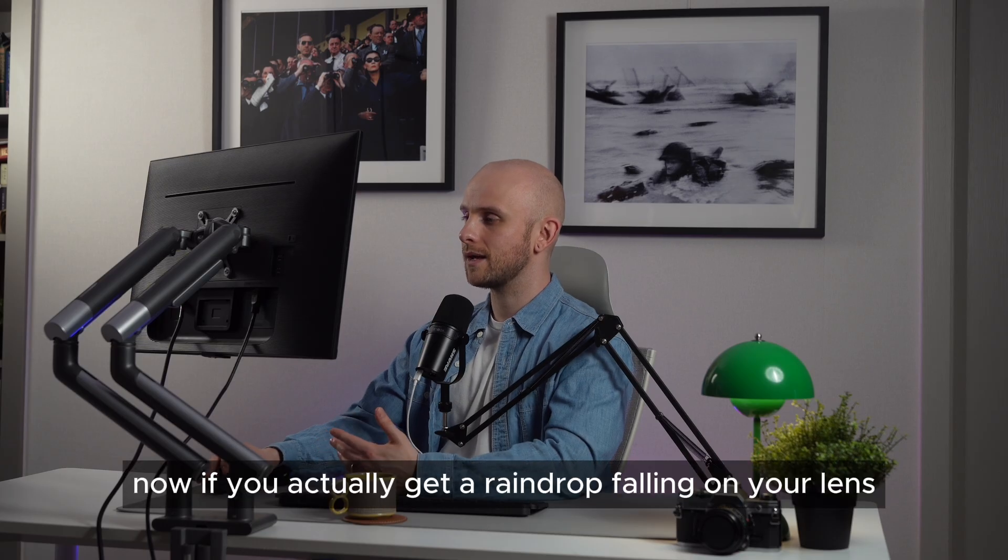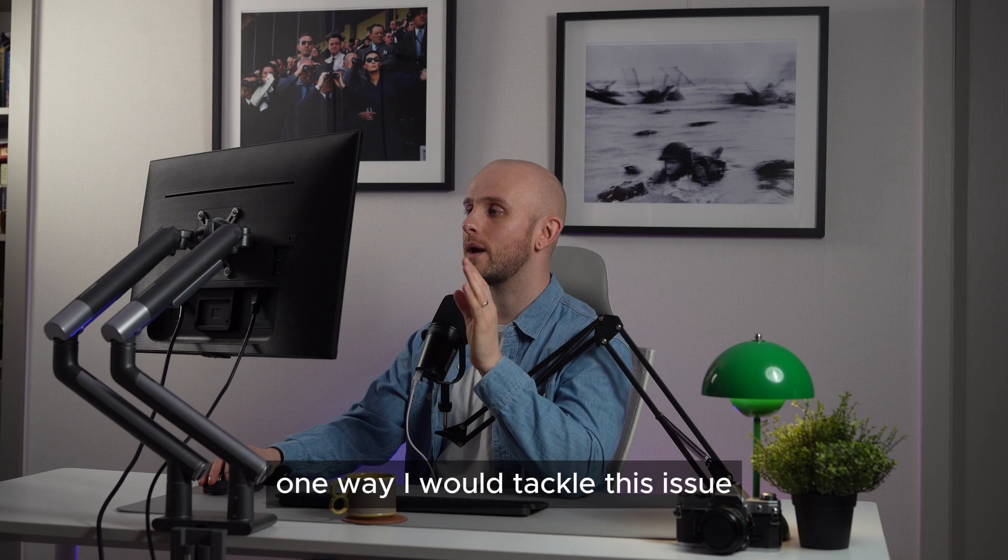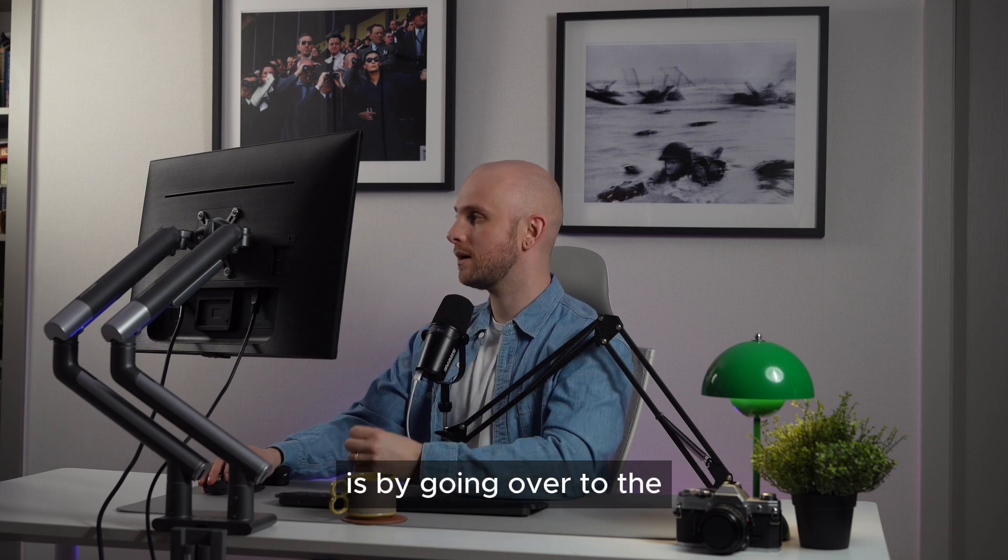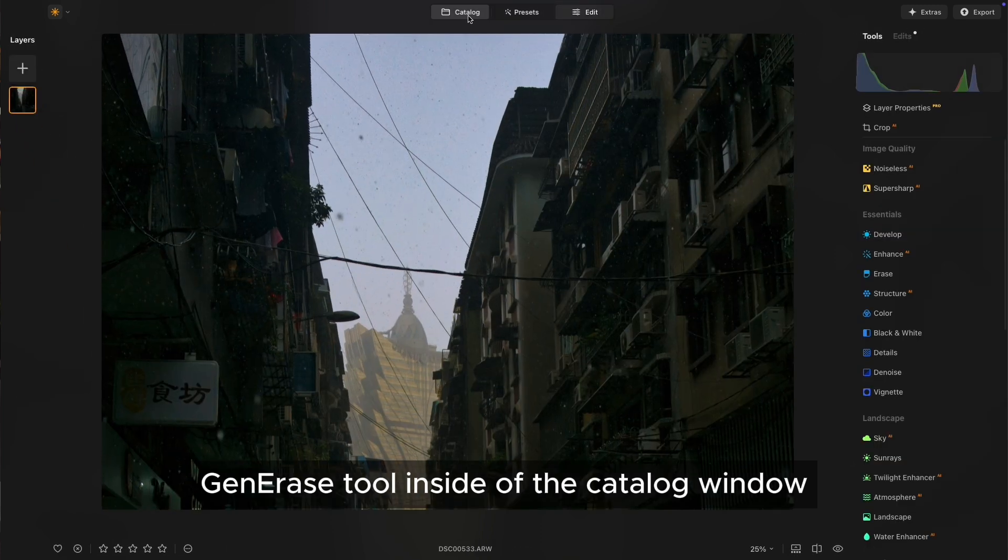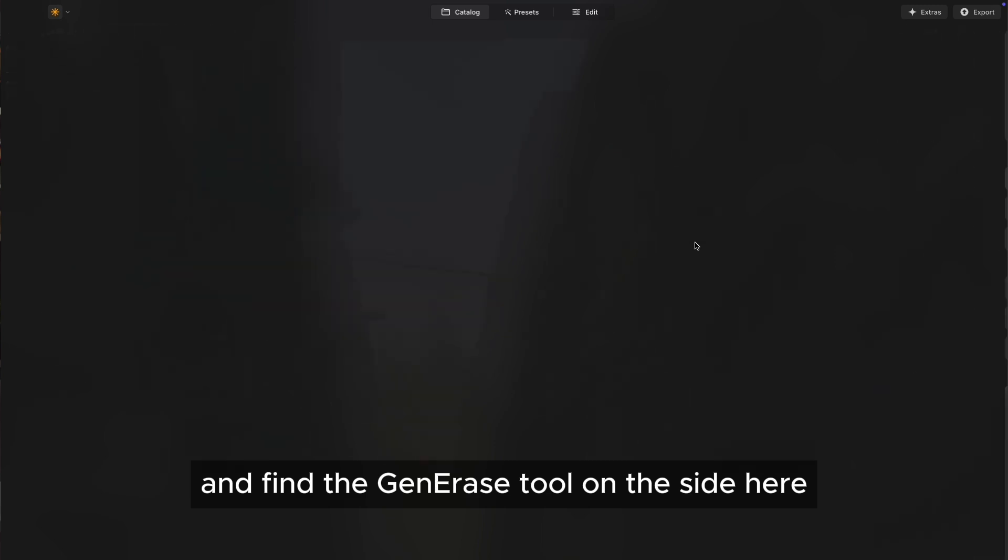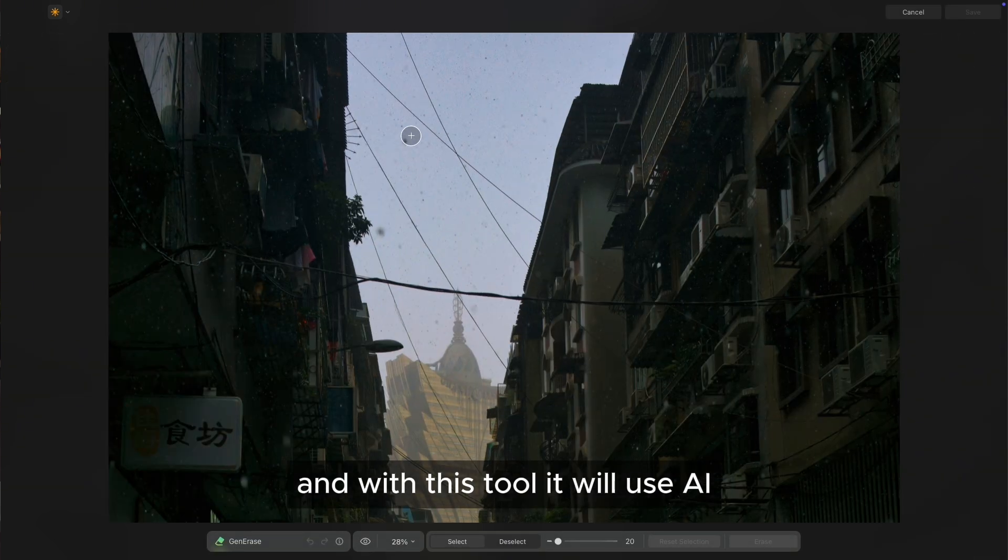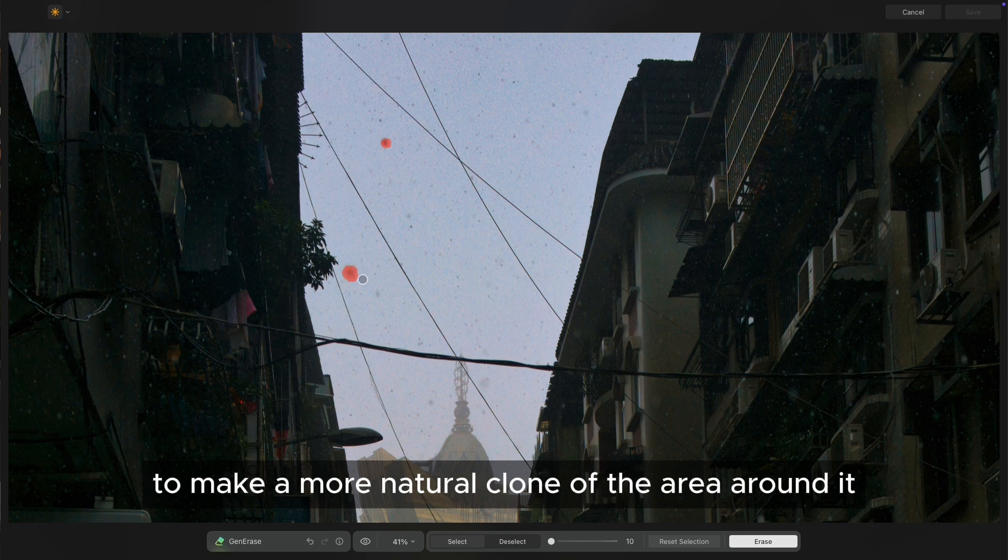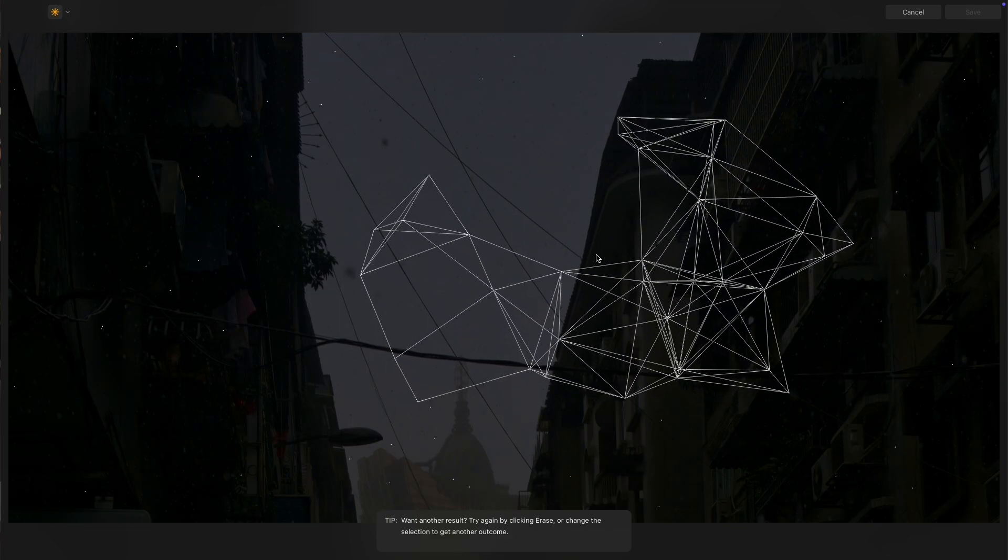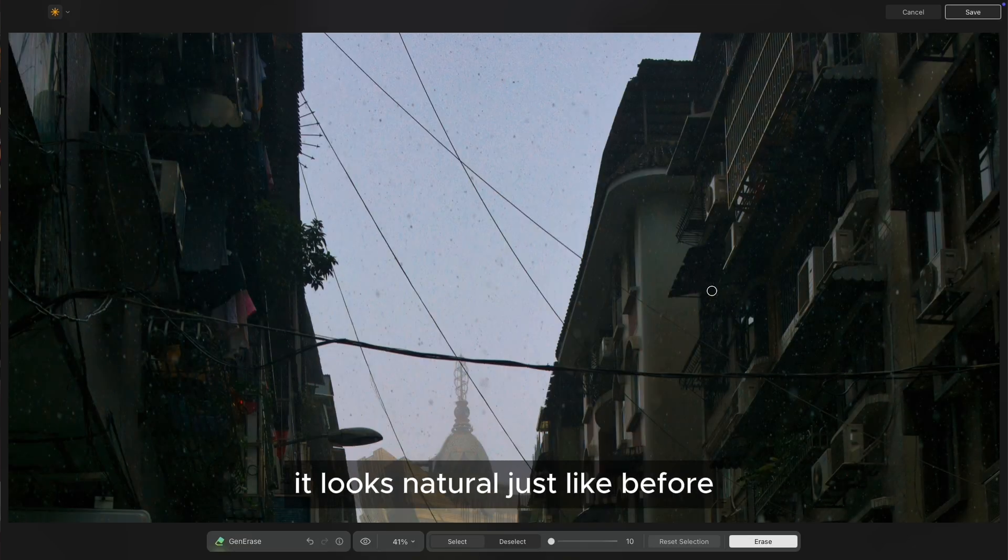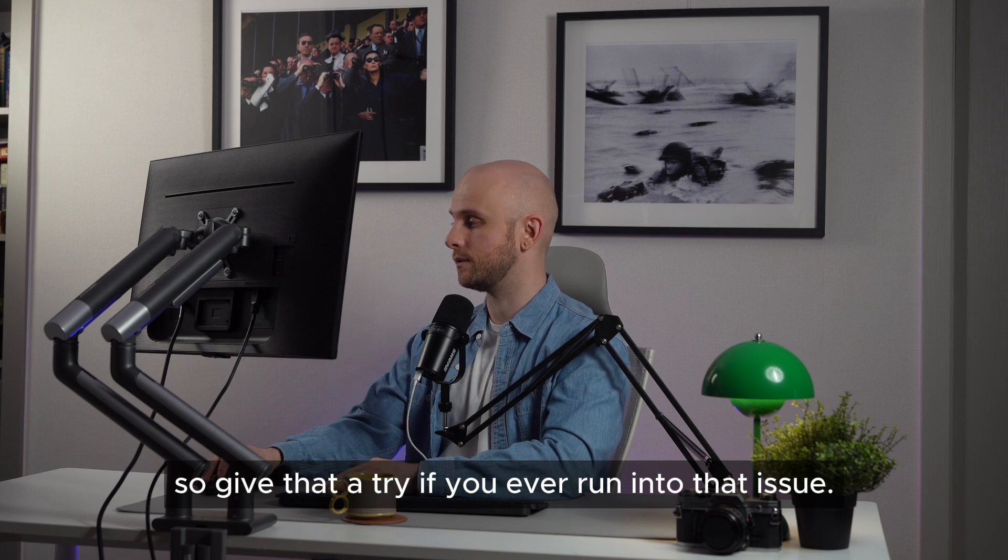Now, if you actually get a raindrop falling on your lens, one way I would tackle this issue is by going over to the gen arrays tool inside of the catalog window. So select your image, go to the catalog window and find the gen arrays tool on the side here. And with this tool, it will use AI to make a more natural clone of the area around it and completely replace it so that the issue was never there. It's reading it and it's completely gone. It looks natural just like before. So give that a try if you ever run into that issue.